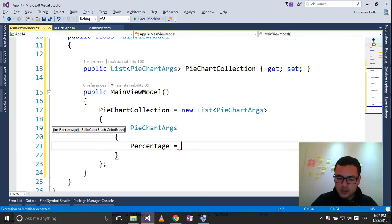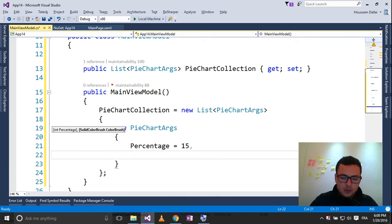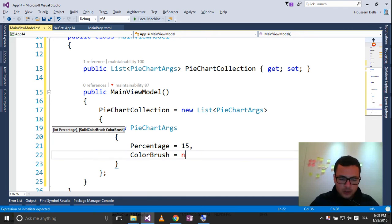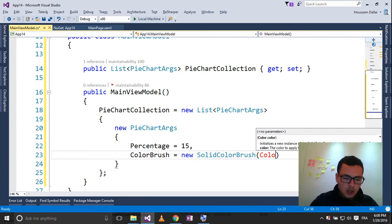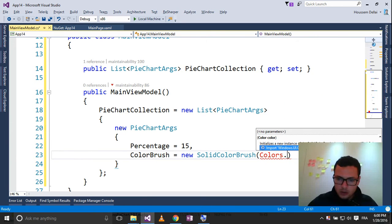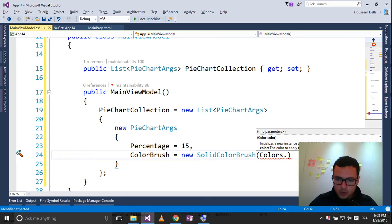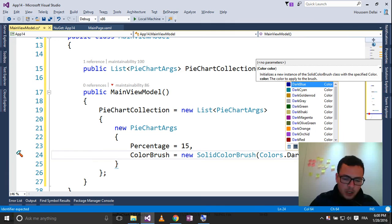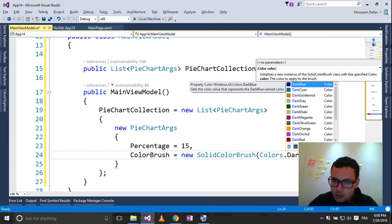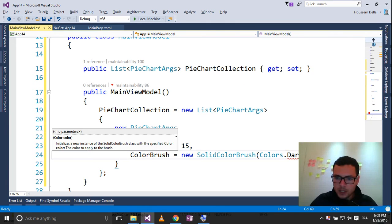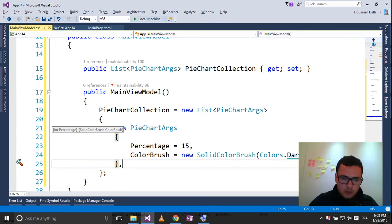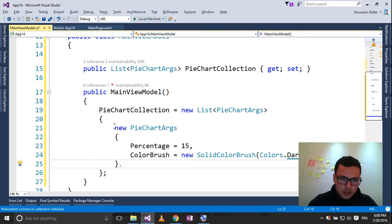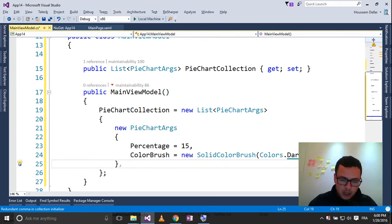Let's get a better view. So I'll go, select PieChartCollection, equal new PieChartCollection. Let's create our collection, so for the first item, PieChartArgs, that contains two properties. The first one is the percentage, let's say, for example, it's 15. Then let's choose the color, color brush, new solid color brush. Let's choose between all the rich colors in Windows Universal, stock colors. I'll go and choose the dark cyan, for example.